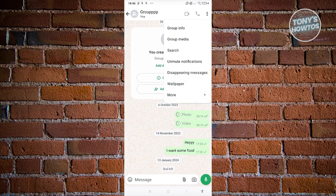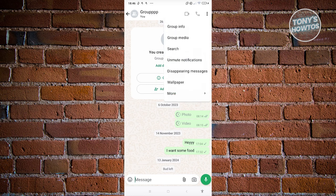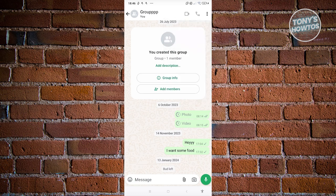Alternatively, you can also mute a chat within the group itself. Open your app, go to your group, click on the three dot icon, and you have the option to Mute Notifications. In this case I've already muted this group.